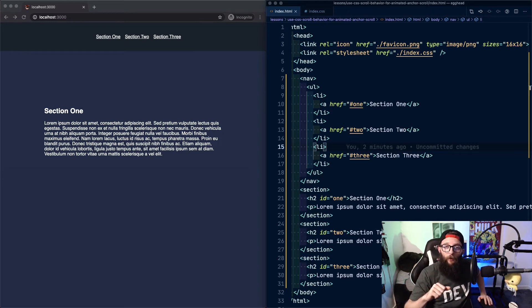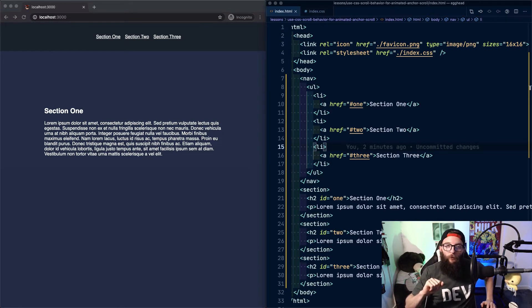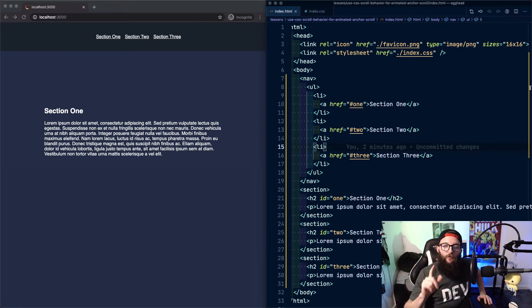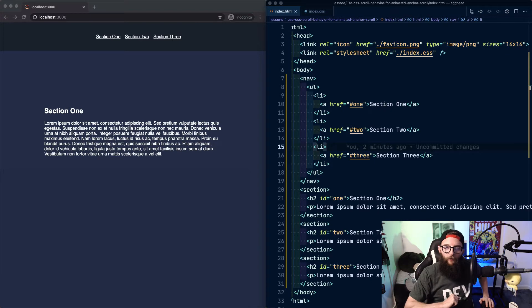Howdy. Today we're going to have a look at how you can add animated anchor scrolling with CSS scroll behavior.